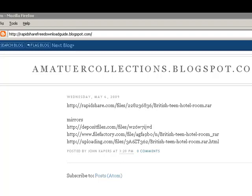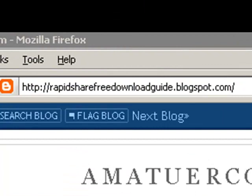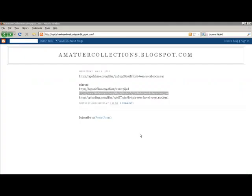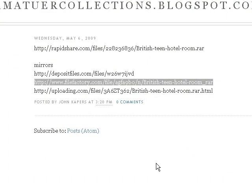If you'd like to follow along, go to rapidsharefreedownloadguide.blogspot.com. Hi, this is James again. This time I'm going to teach you how to use FileFactory.com to download files for free.